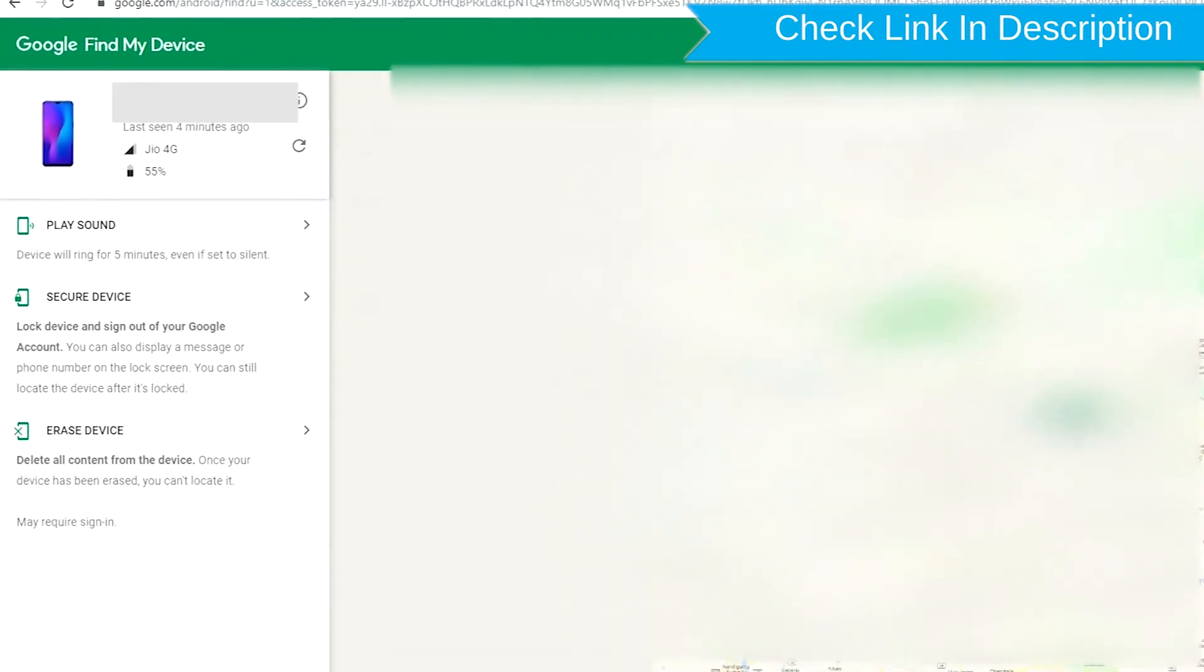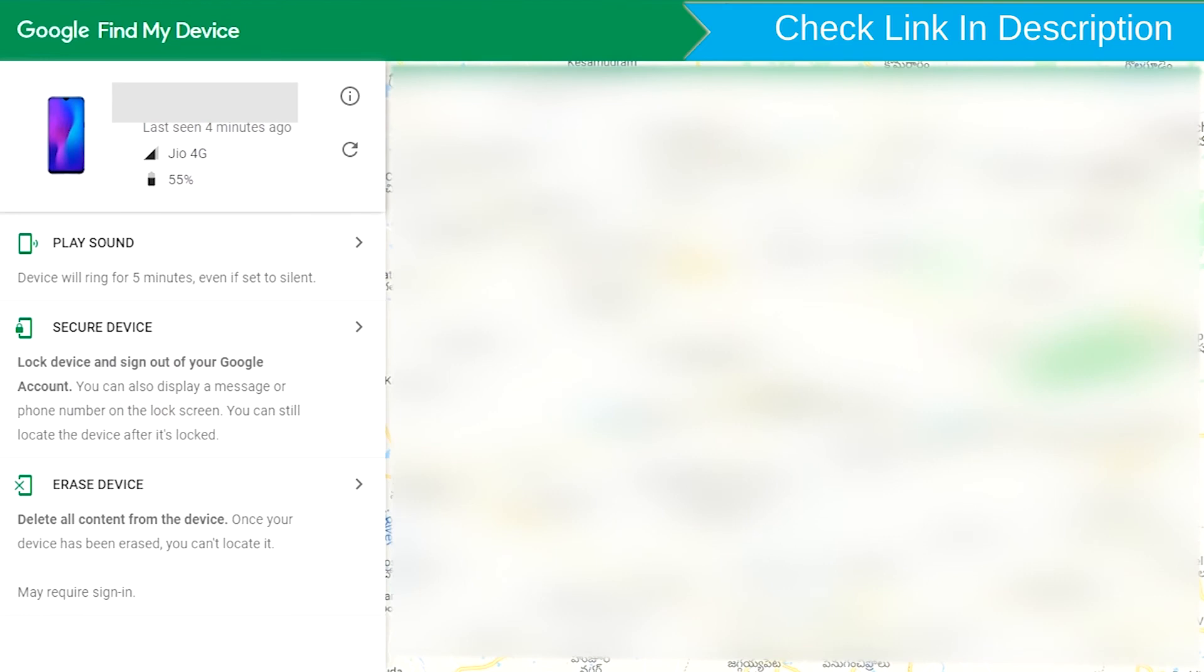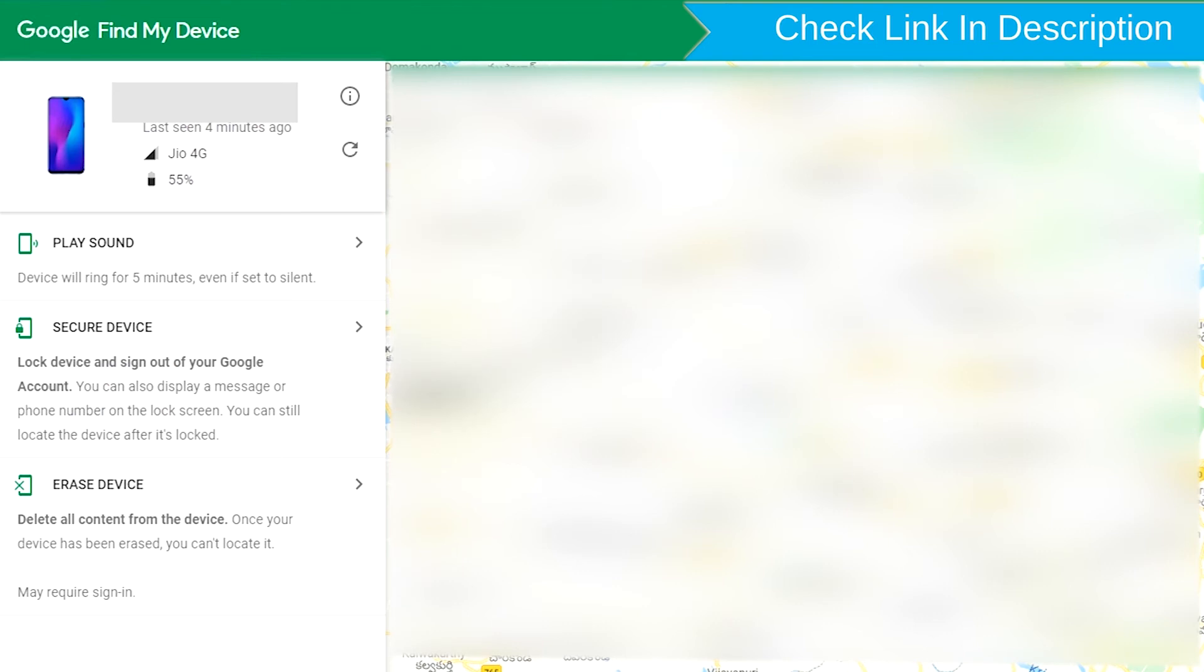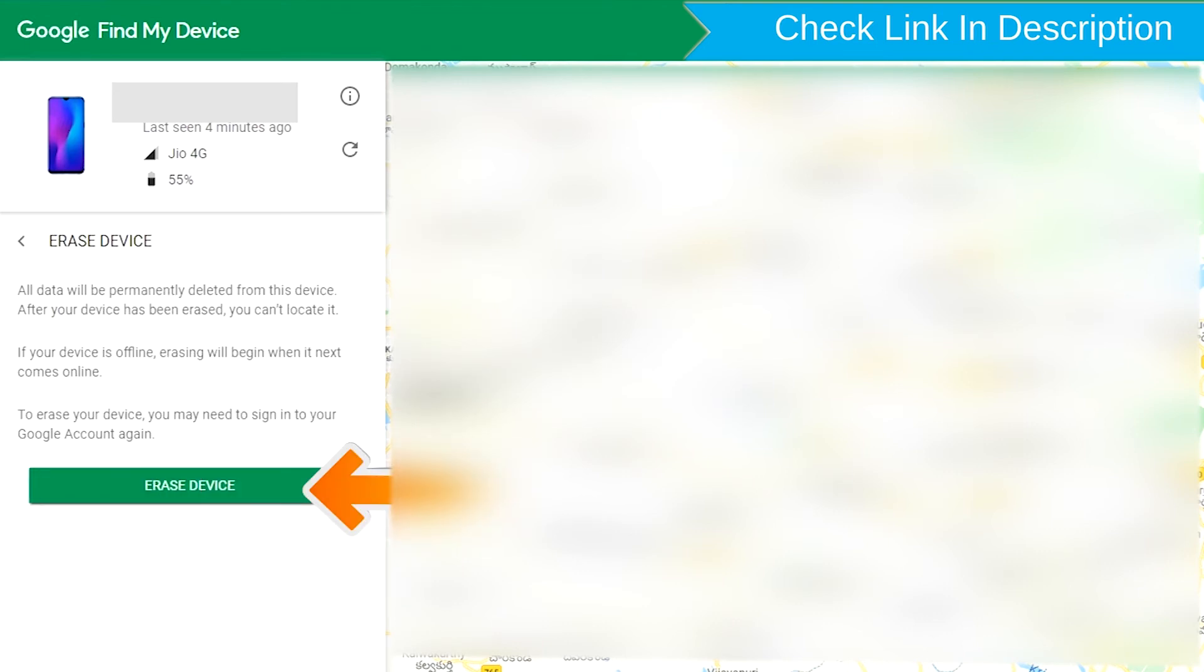After login, there will be three different options: Play sound, secure device and erase device. Now click on the erase device option.